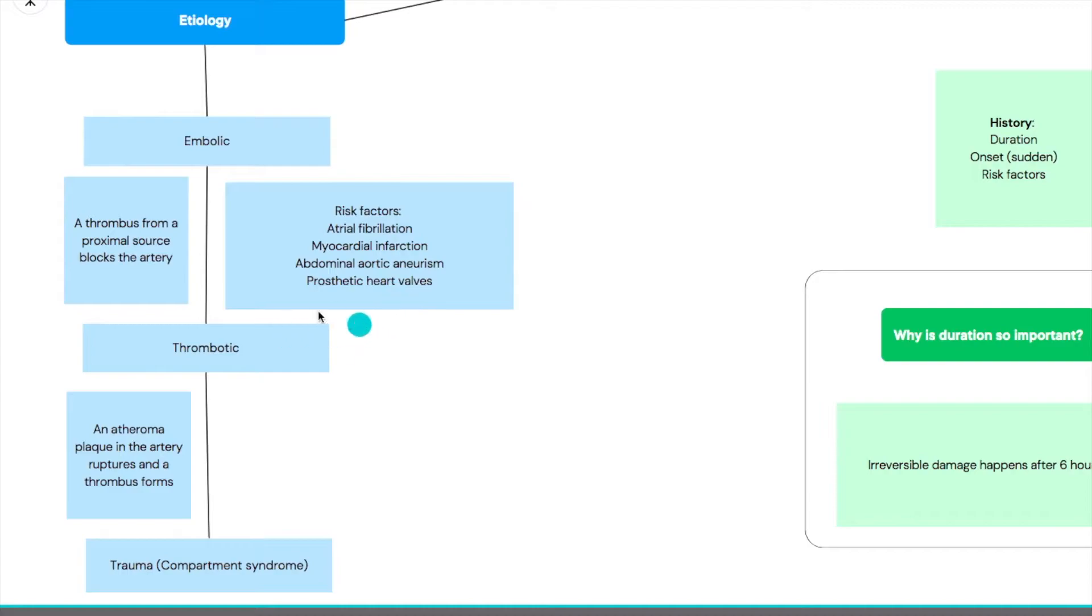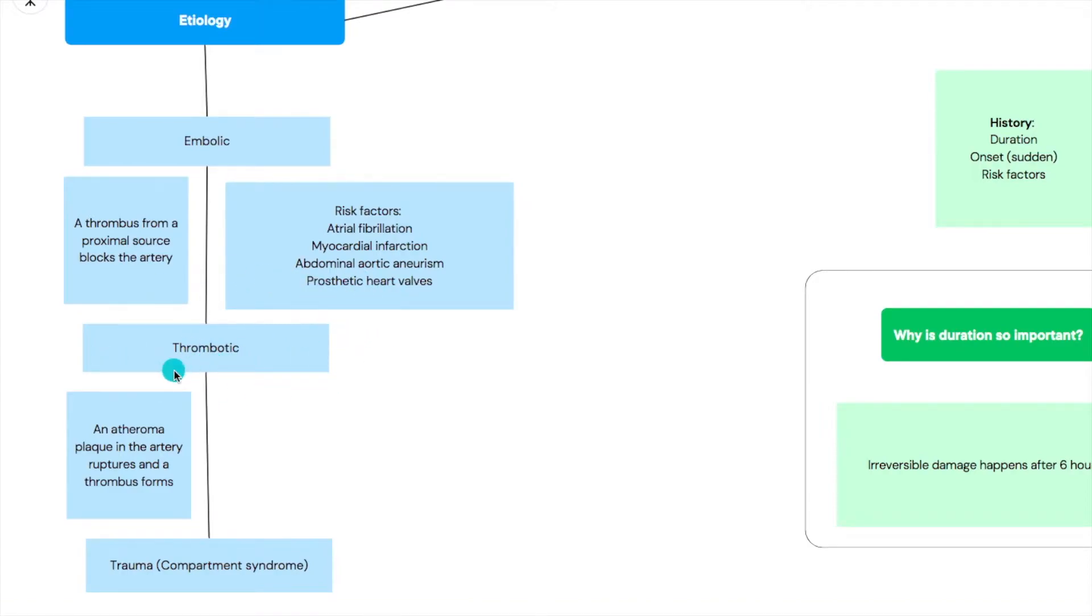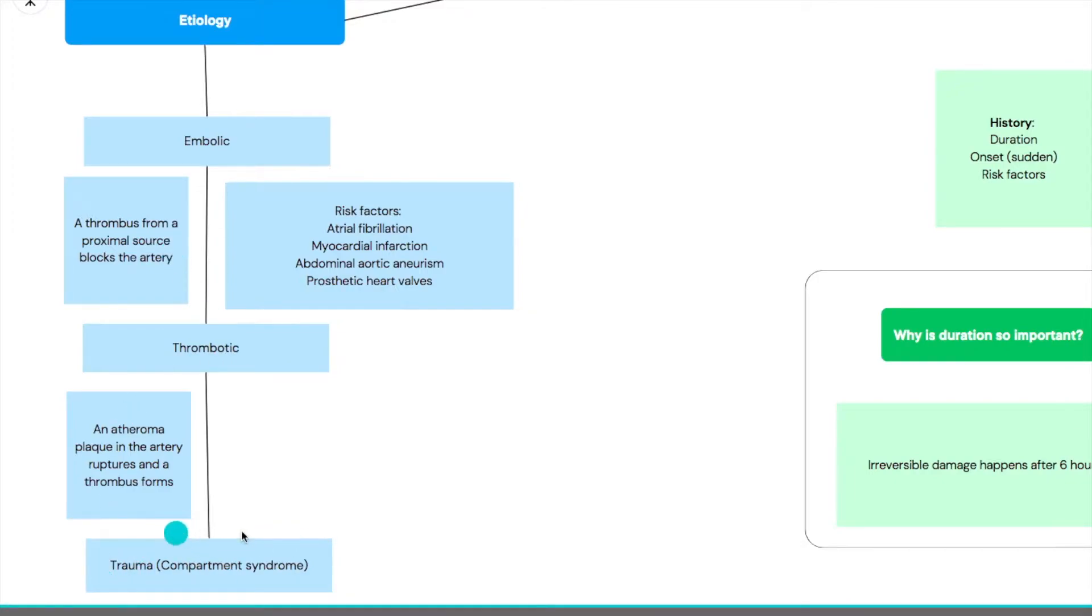Then we've got thrombotic. Thrombotic means it's an atheromatous plaque in the artery itself and the thrombus forms inside the specific artery. Then we've got trauma, but in this specific situation they mean compartment syndrome.